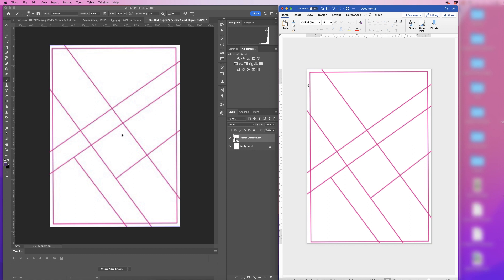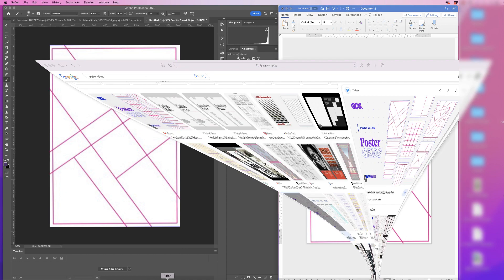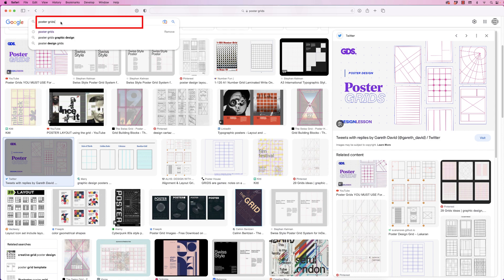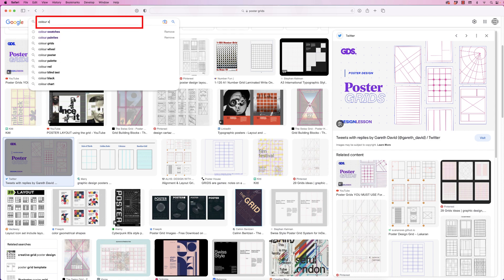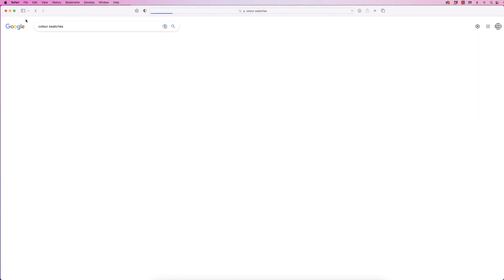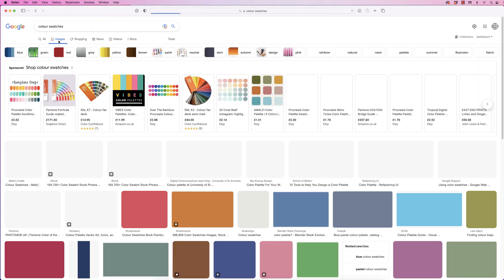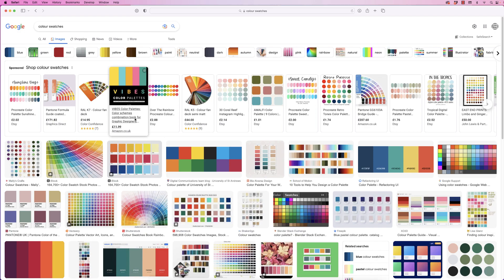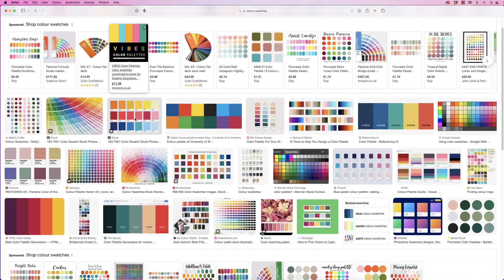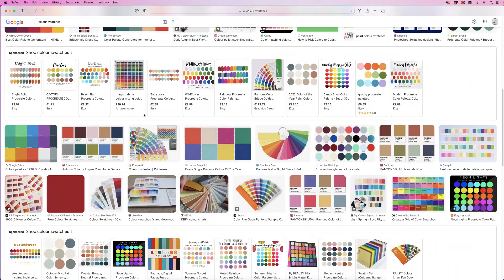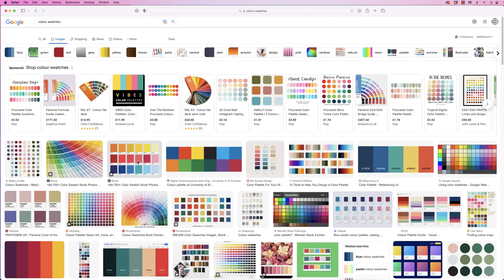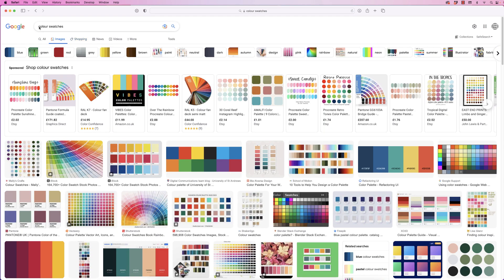The third thing is color, and I think this is really important. If you're not sure about color, the first thing you can do is go to Google and type in 'color swatches,' press enter, go to images, and here you will have a vast array of color swatches to choose from.